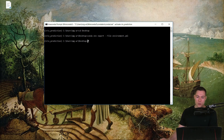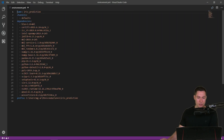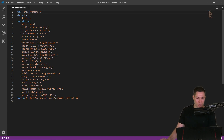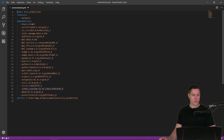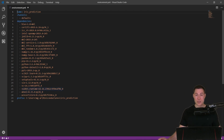This will create that file on the desktop. As you can see, the first line states the name of our environment, then it lists the channels — more on that later — and then it lists all the dependencies we have in this environment. That's how we can create such an environment file.